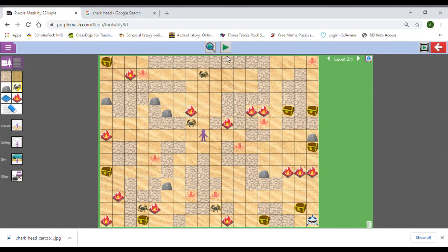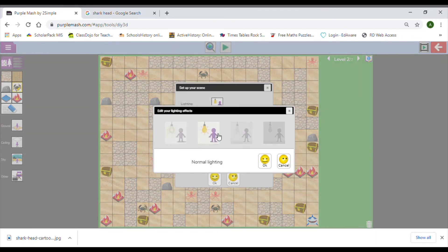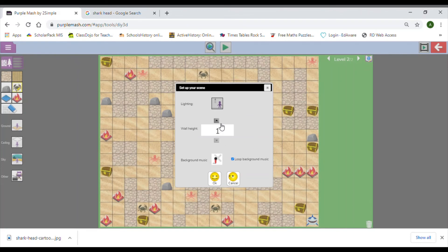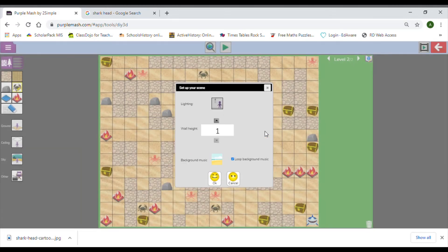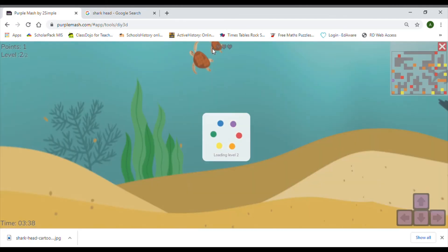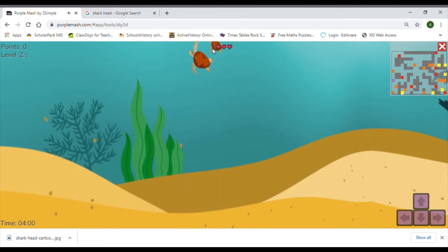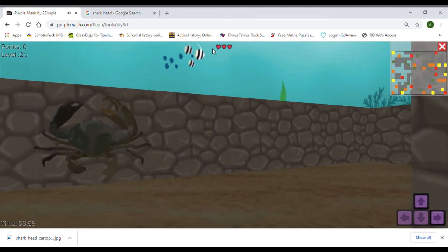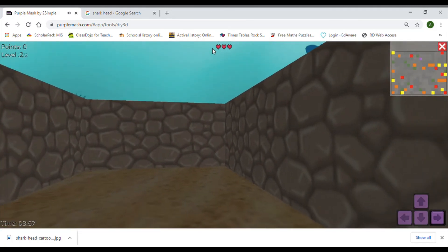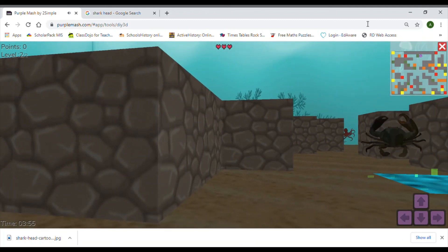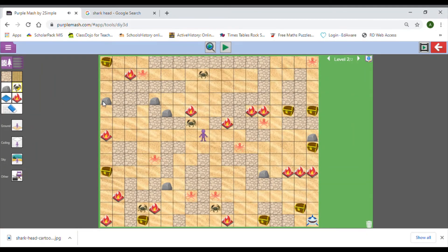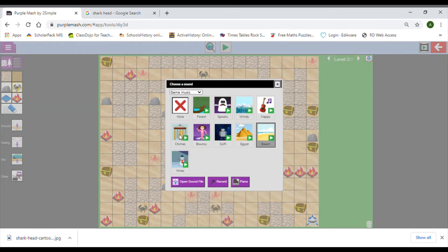Something like that. Then let's think about some background music. Might have it a bit darker this time because we're underwater. Wall height I think I'm okay with. Maybe beachy theme for the music. Obviously the beachy music doesn't work because it sounds like you're on land, so I want to change that, maybe to the chimes.